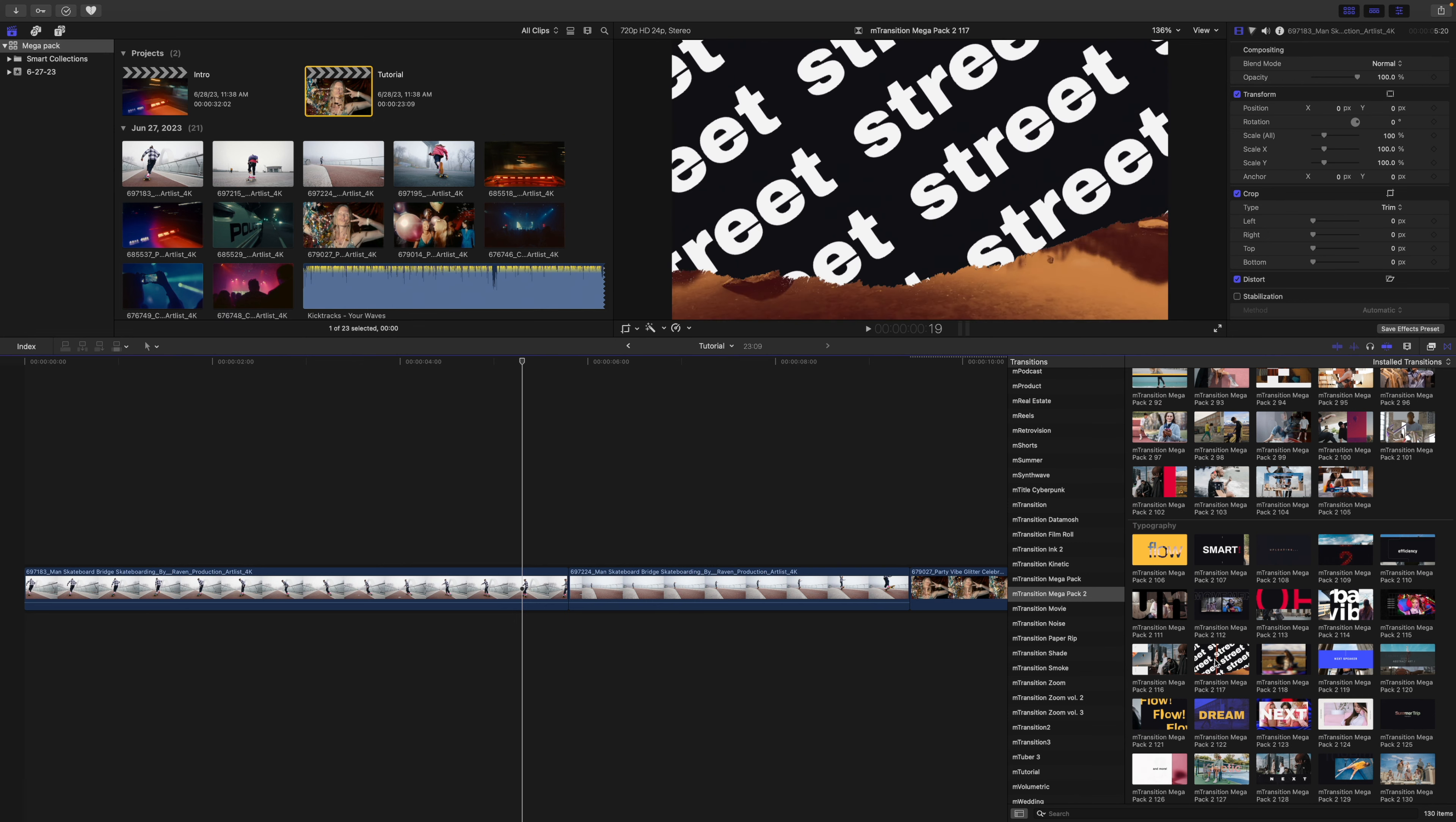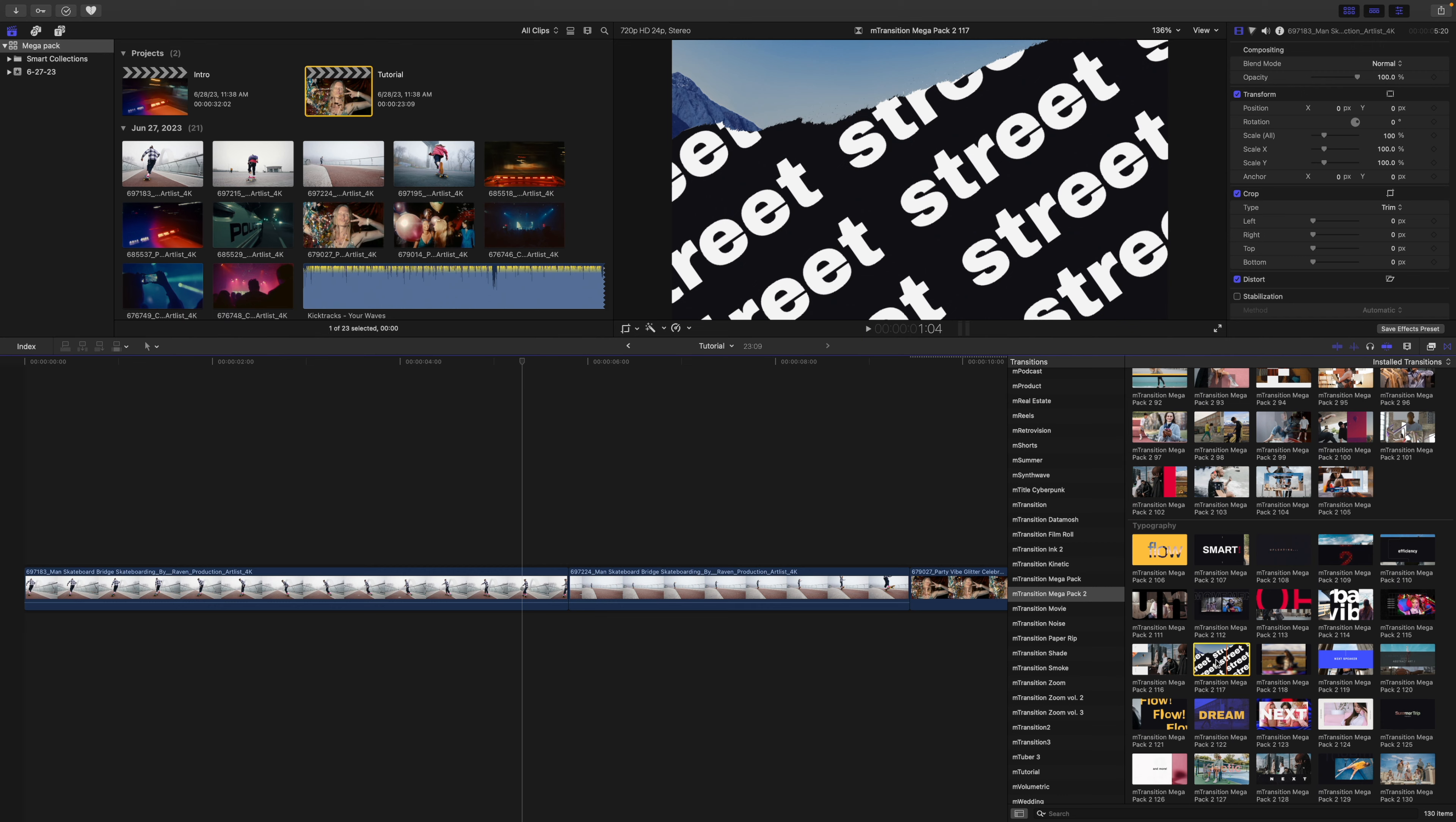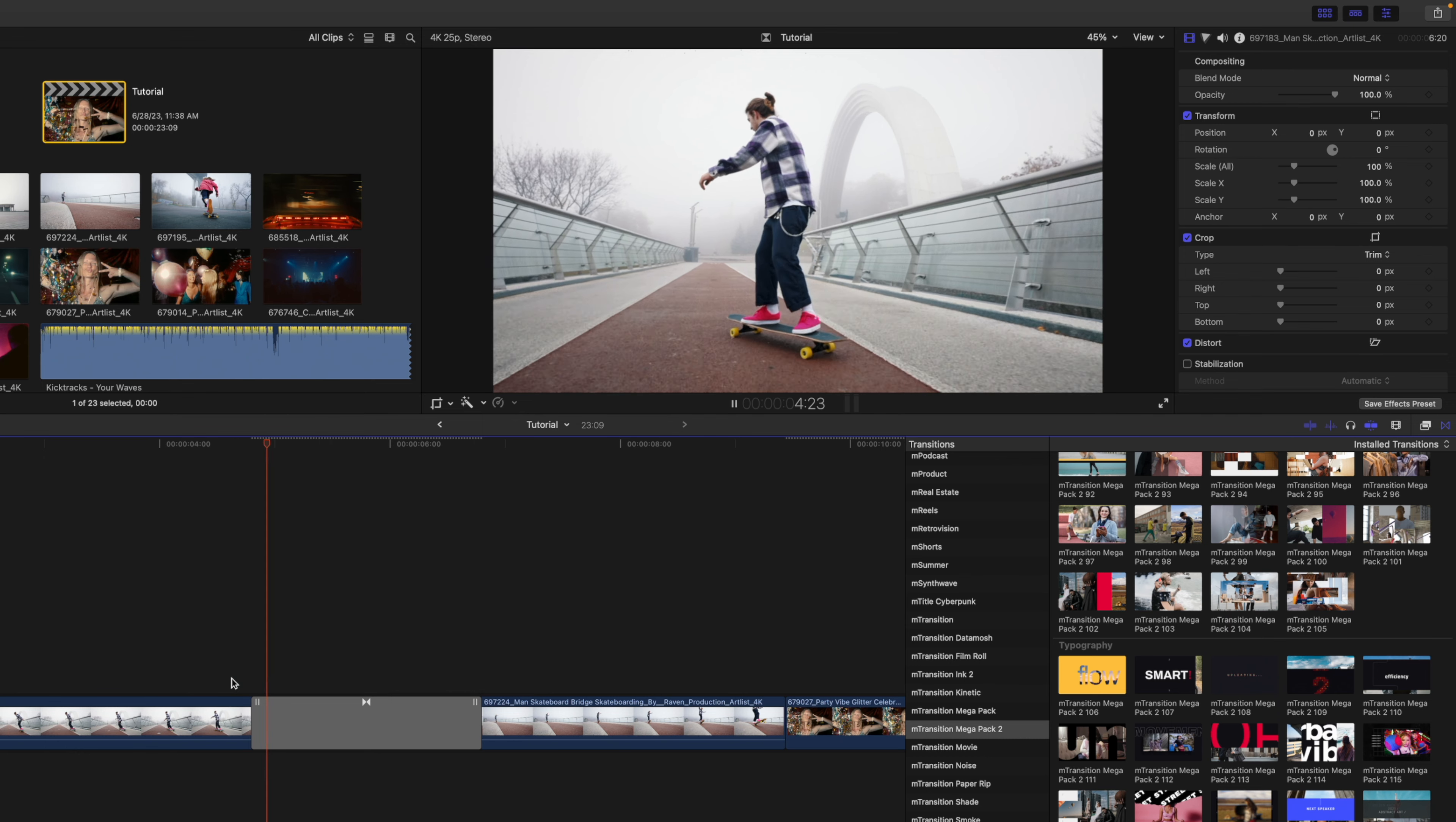I really like number 117, so to apply, simply click and drag the transition in between the two clips and let go, and now we are transitioning between those two.